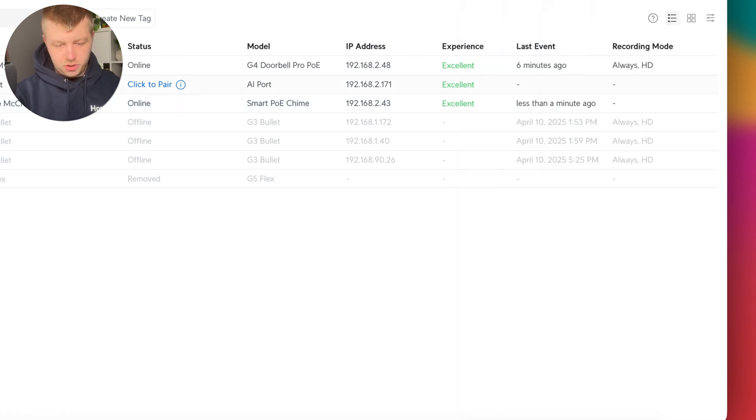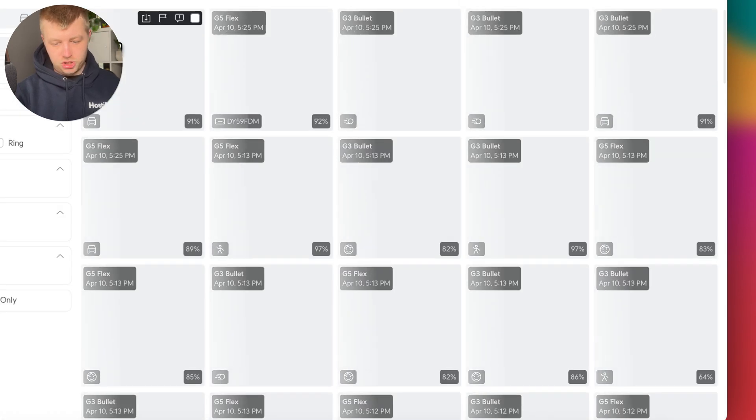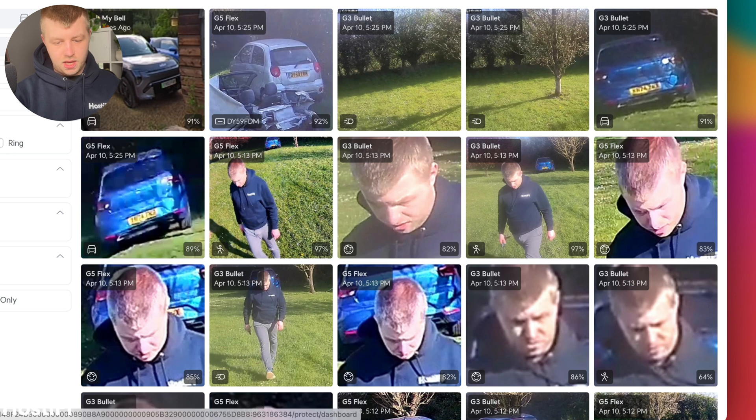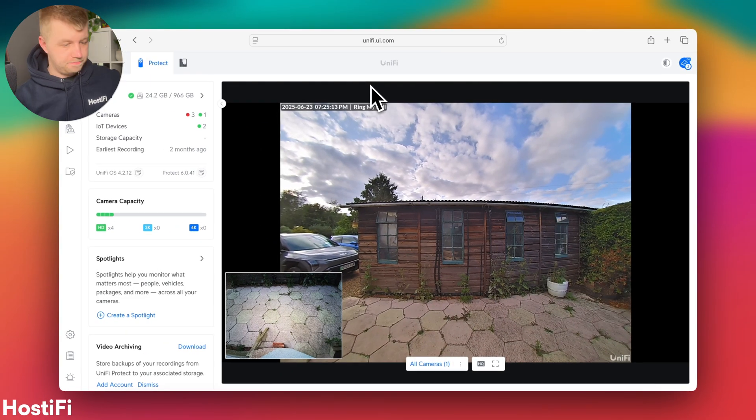Let's go and do some motion detection with packages and faces and things. And we'll see what we get.